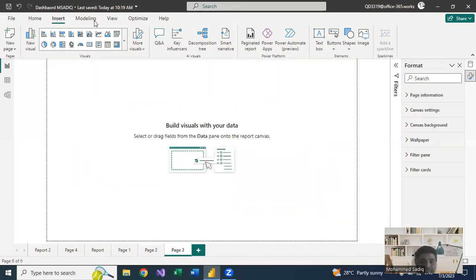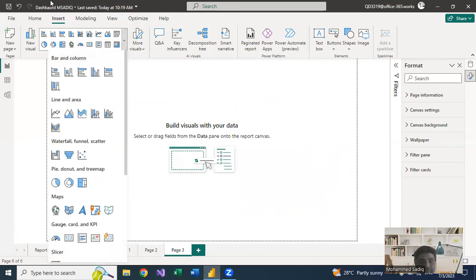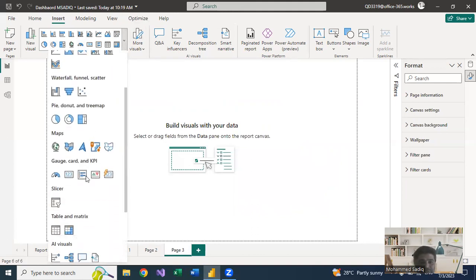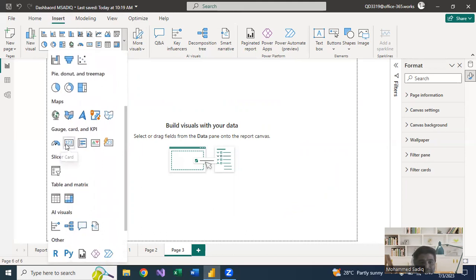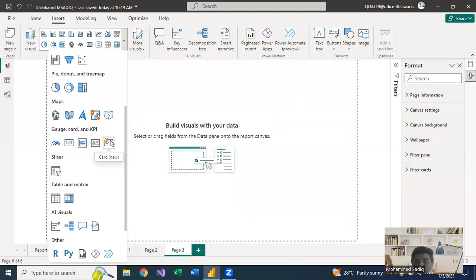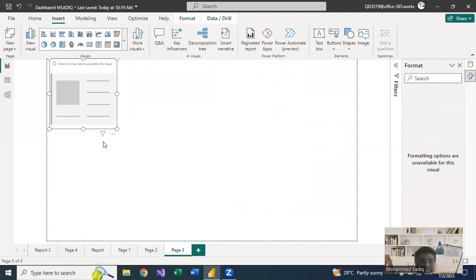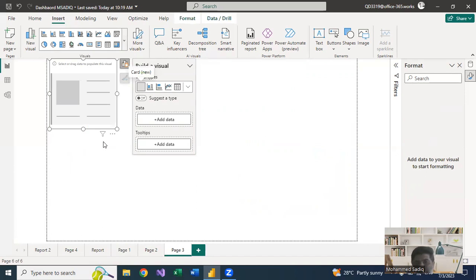Let us see practically how to work with this card. Go to Insert Visuals, and in the visuals we have Cards. You can see there is now a 'New Card' option — this wasn't there in the previous version. We had a Card and the Multi-Row Card, but from June 2023 onwards we have this new card. Select it.